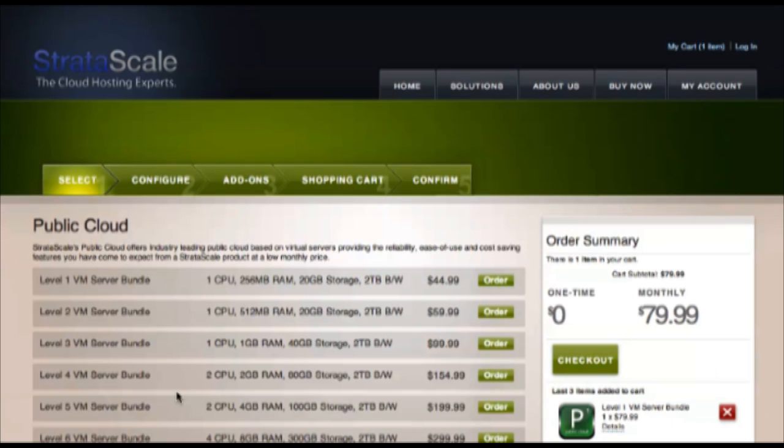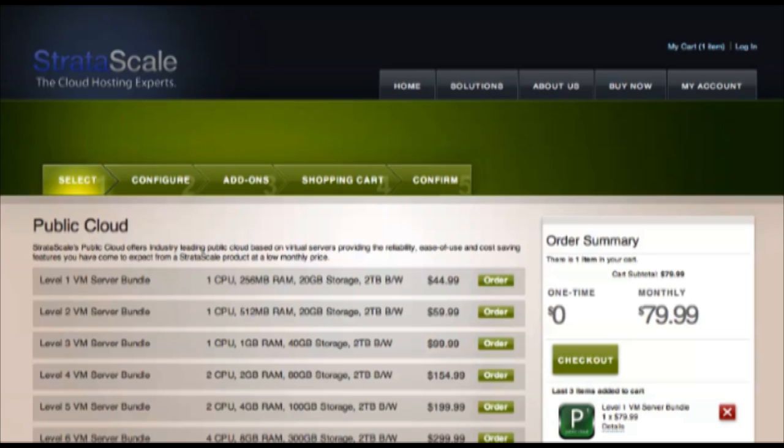You can see the six different levels we offer, from an entry-level bundle with one CPU, 256 megabytes of RAM, 20 gig of storage, and 2 terabytes of bandwidth, up through our level 6 VM bundle that includes 4 CPU, 8 gigs of RAM, 300 gigabytes of storage, and 2 terabytes of bandwidth.